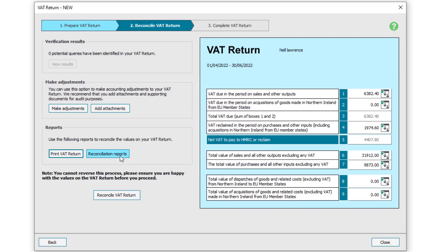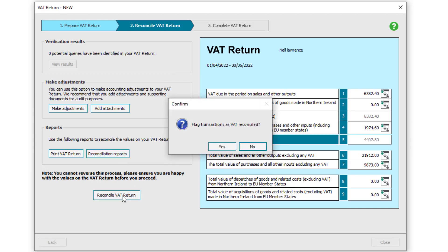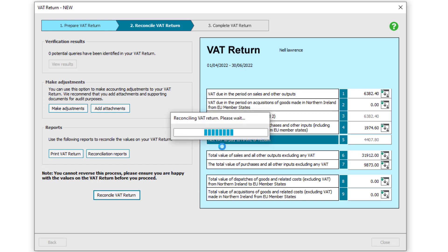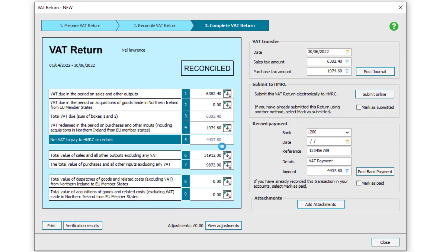Once you're 100% happy with the values, click to reconcile the return. The final stage of the VAT return is to transfer your balances from the sales and purchase tax control accounts onto the VAT liability account. This is easily done using the post journal option. You can also post the payment to or from HMRC in this window at the click of a button. You may not wish to do these steps immediately, so you can close and return to these steps at a later point.